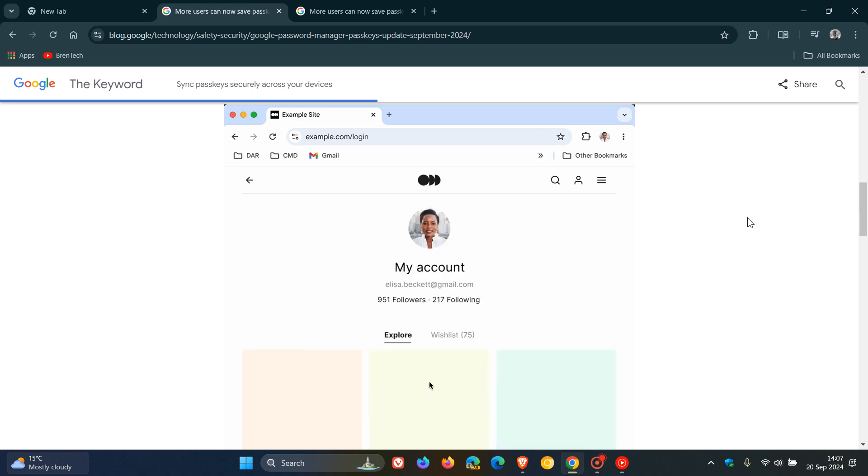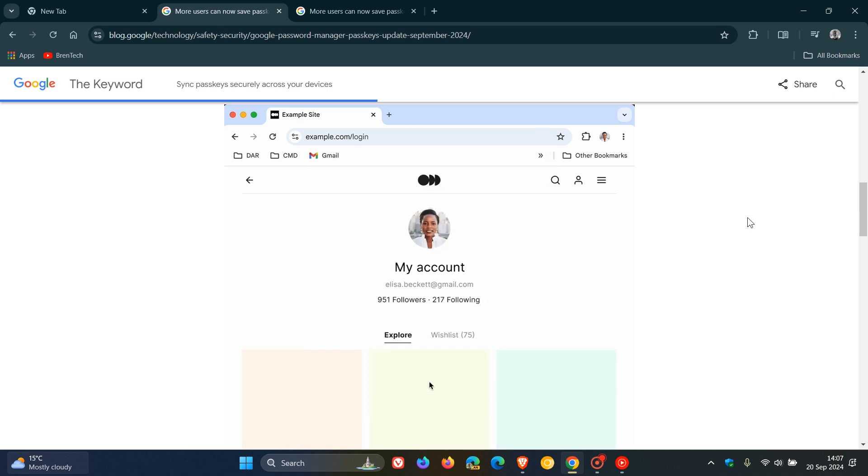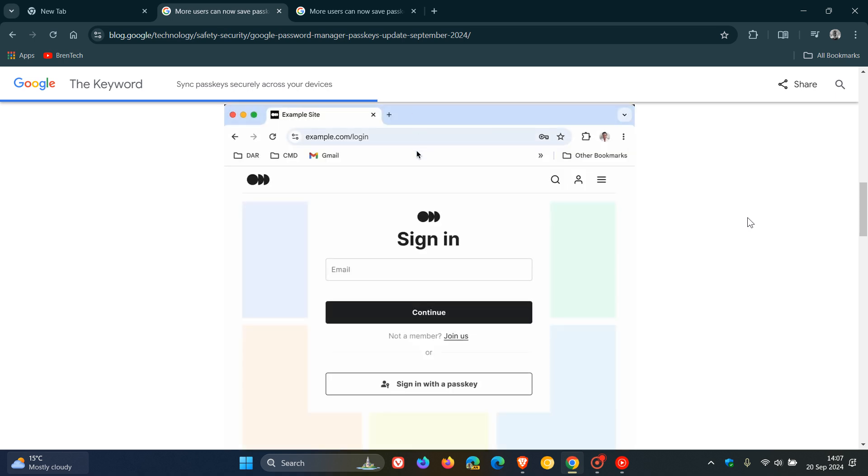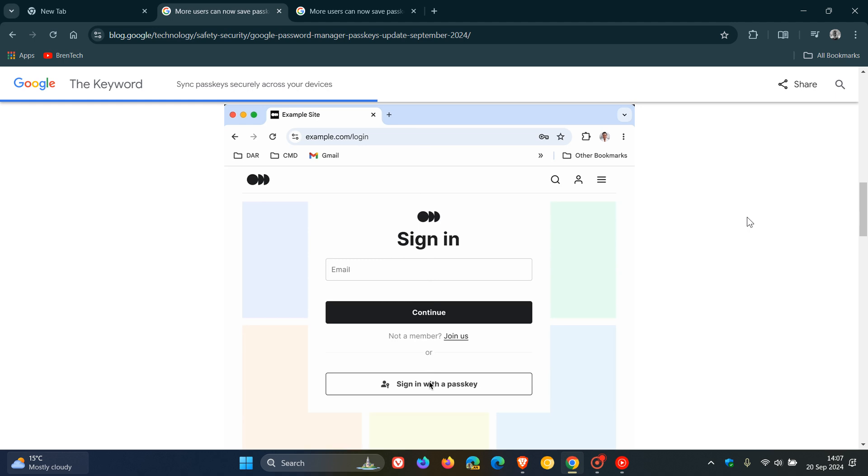And then once they are saved they'll automatically sync across your devices making sign-in easy and as you can see in the example you just scan your fingerprint.